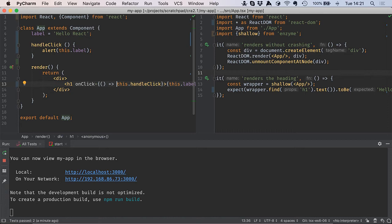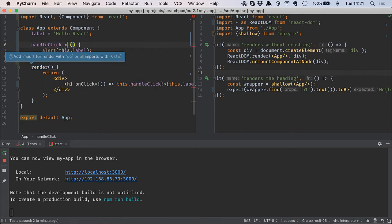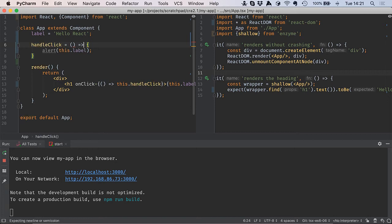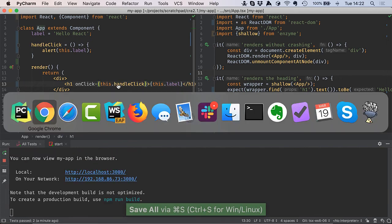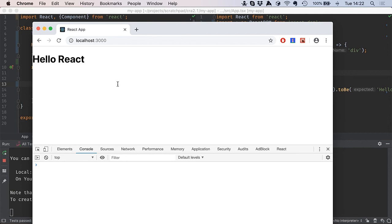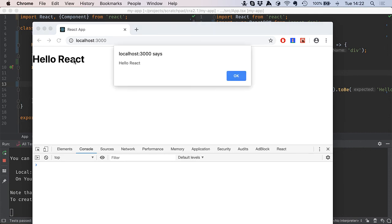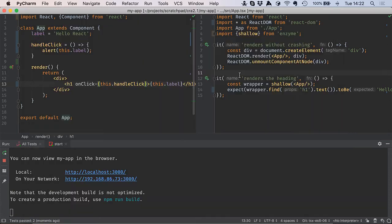Instead we can bind the arrow function to the component. This is going to get a little bit freaky, so I'll say equals and then make this into an arrow function instead of a method. This is now a property instead of a method. We go back to the heading and we change this back to just a regular old this.handleClick. Go back over to the browser. After the reload, everything works again.